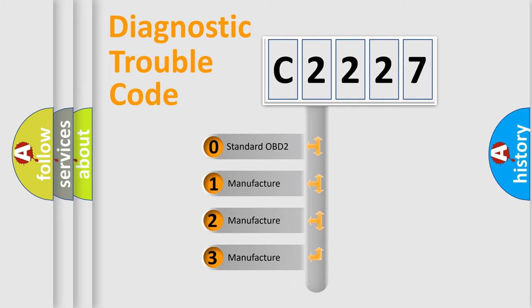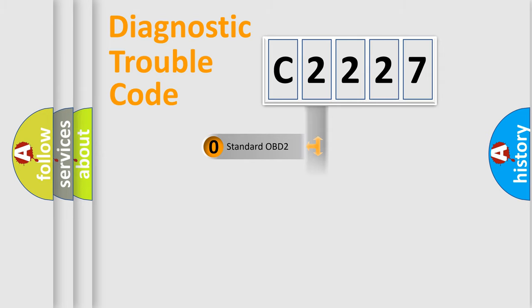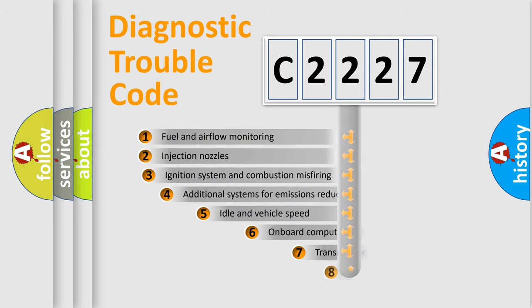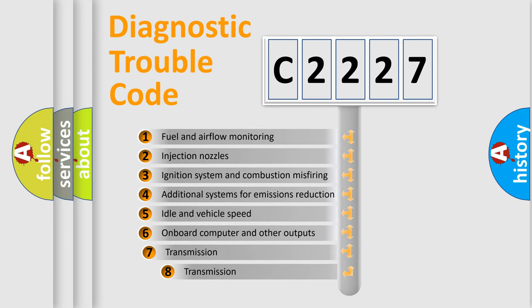If the second character is expressed as zero, it is a standardized error. In the case of numbers 1, 2, or 3, it is a manufacturer-specific expression of the car-specific error.